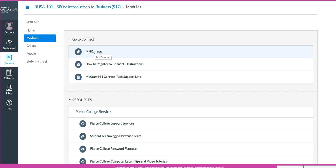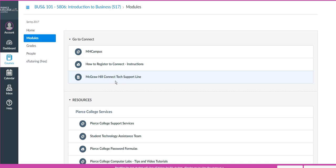To summarize, this was an orientation on how to access Canvas and register to Connect, as well as access your Connect assignments. If you ever have any questions about how to access either learning management system, please let me know — I am happy to help. However, if the issue is related to successfully registering to Connect, you'll want to call the McGraw-Hill Connect tech support line. Thank you very much for listening, and I look forward to being your instructor.